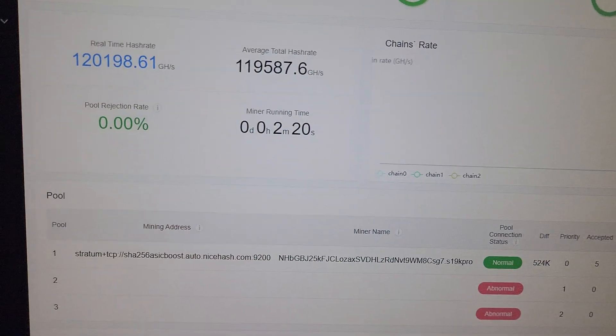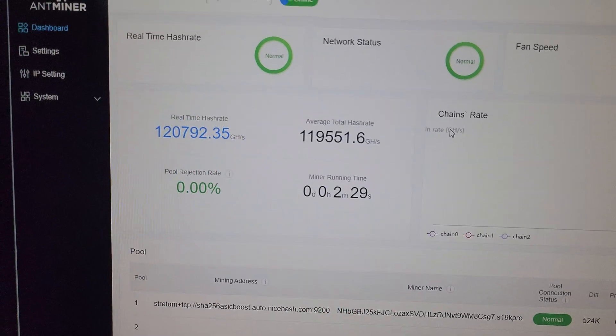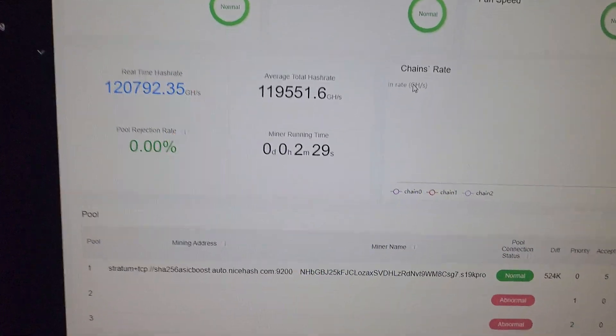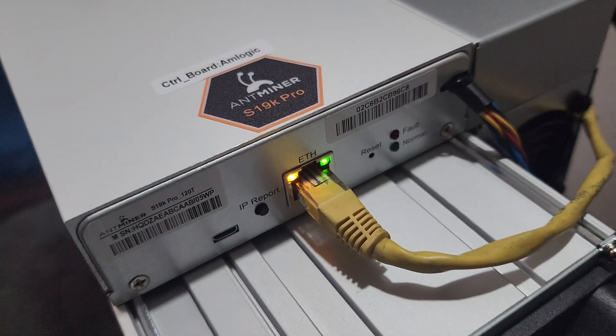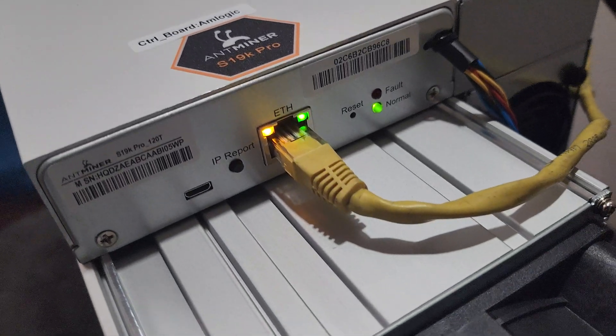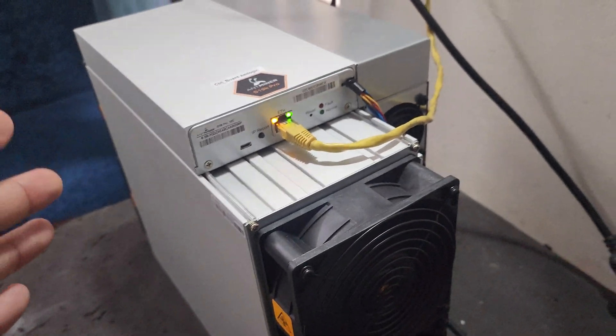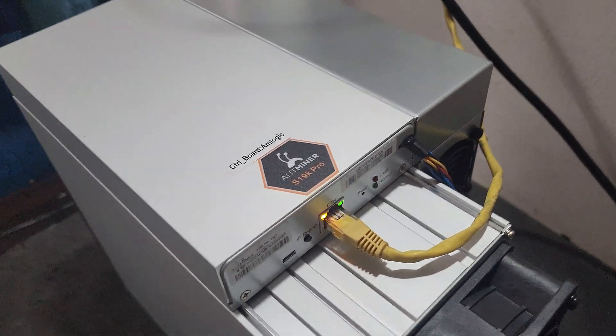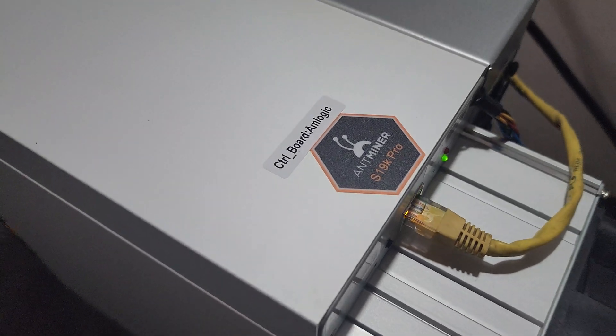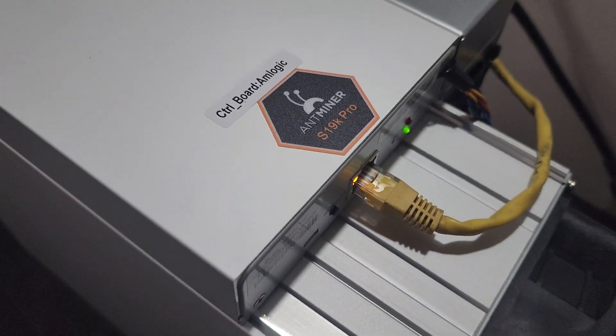This is the Antminer S19K Pro. I'll take you to the miner now. As you can see, S19K Pro is giving good hash rate, the green light is blinking, and hot air is going out. This is the Antminer S19K Pro. Thank you very much.